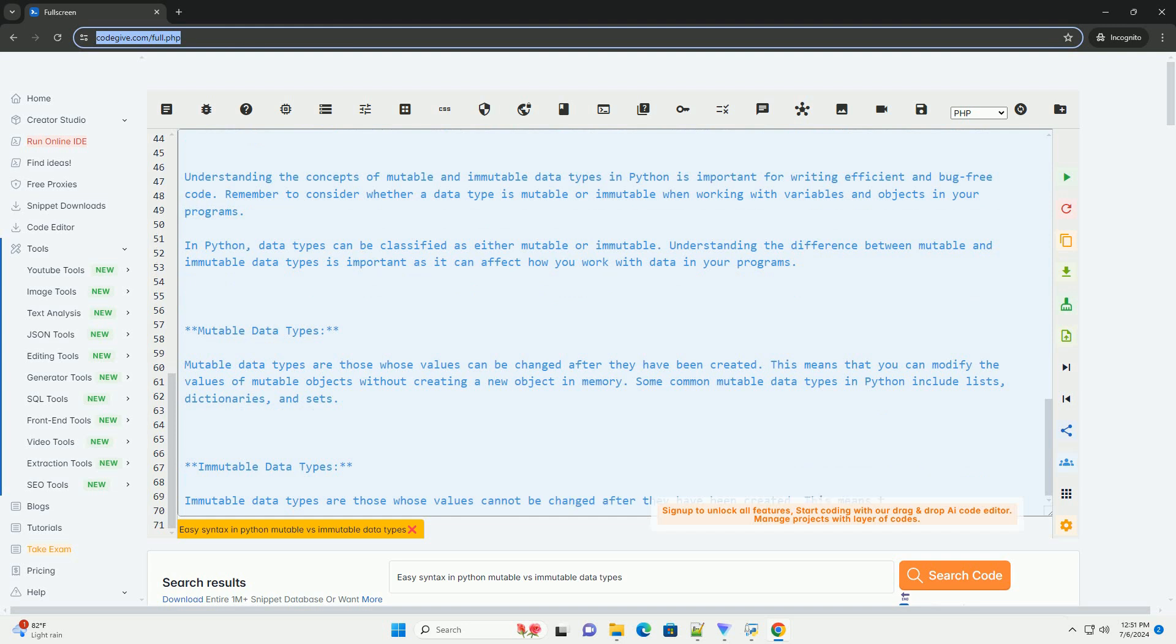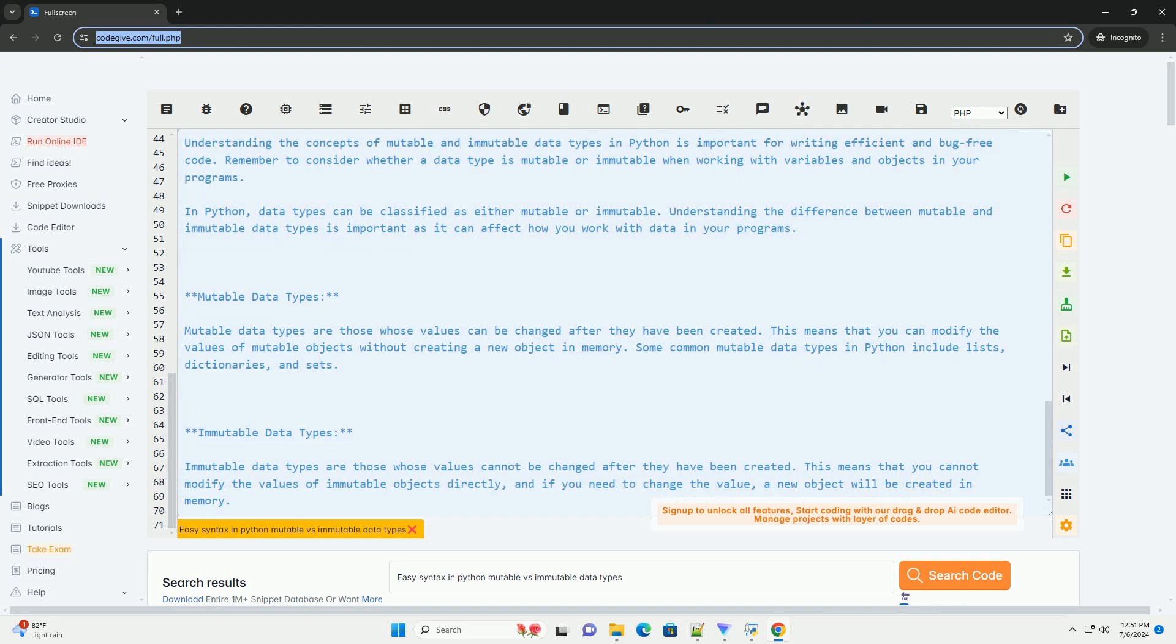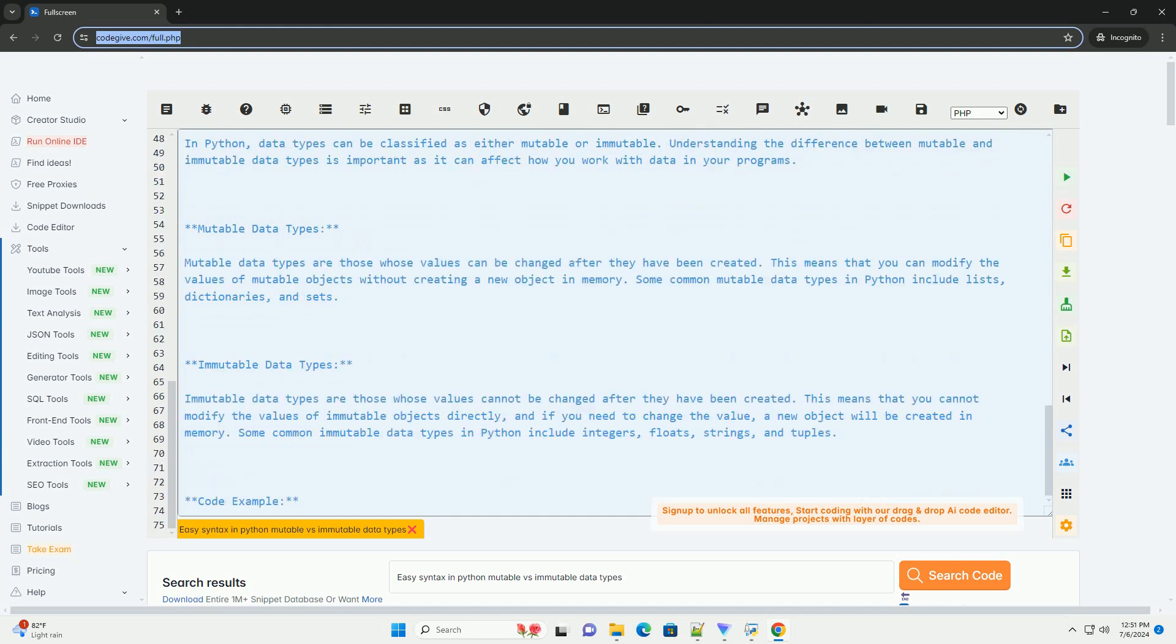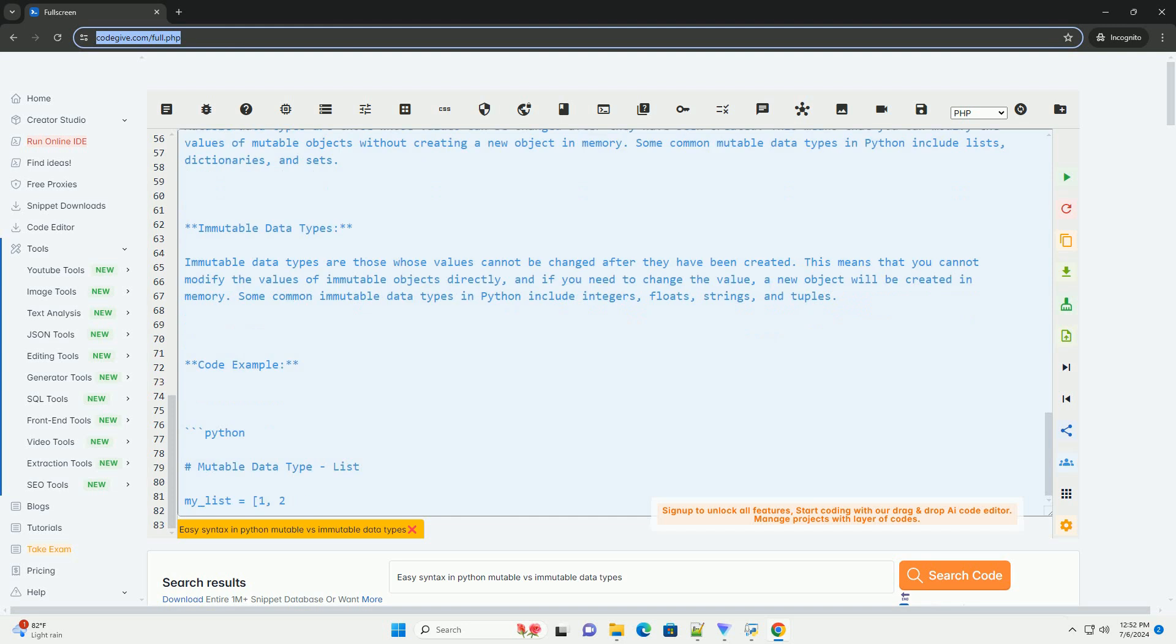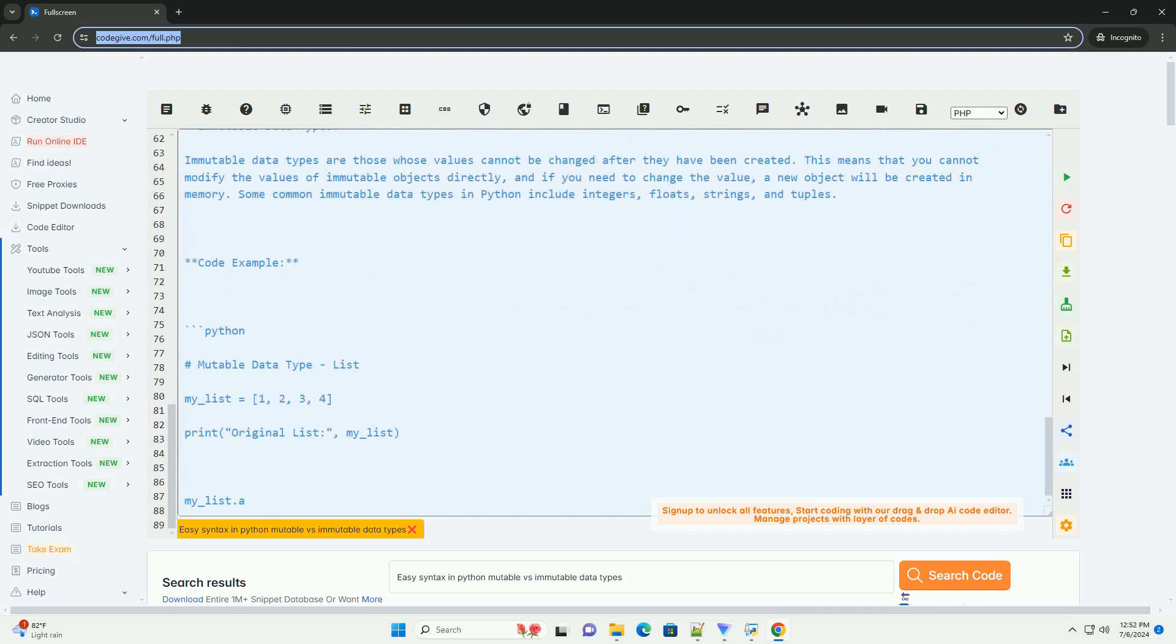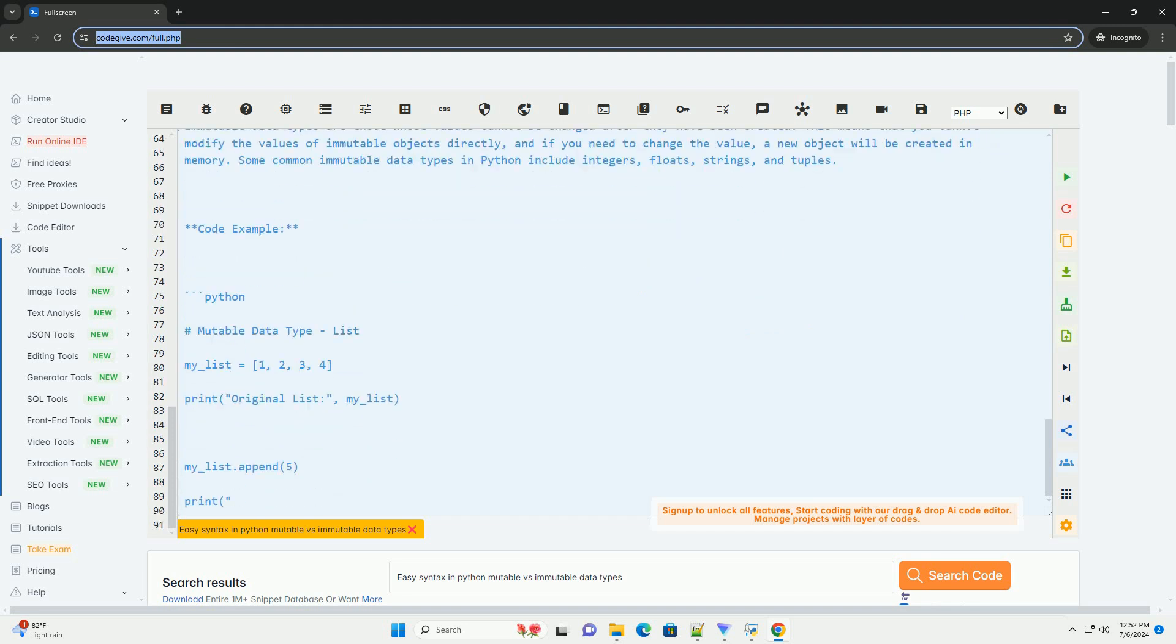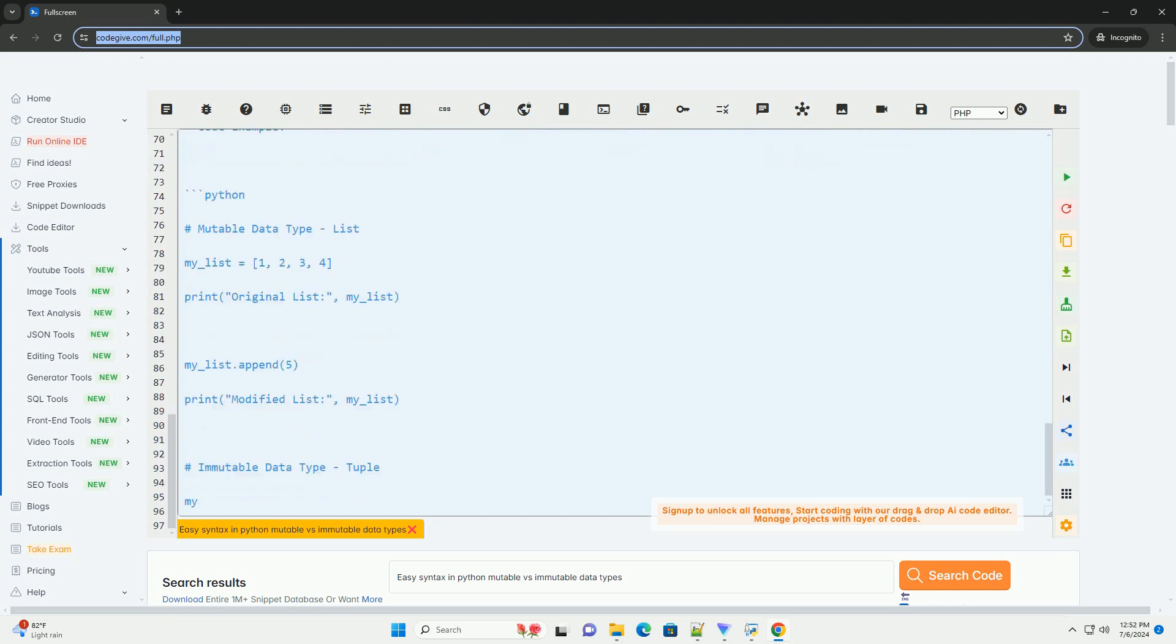Code example. In the code example above, we have demonstrated the difference between mutable and immutable data types in Python. The list is a mutable data type, so we can modify it by appending a new element. On the other hand, the tuple is an immutable data type, so we cannot change its values once it has been created.